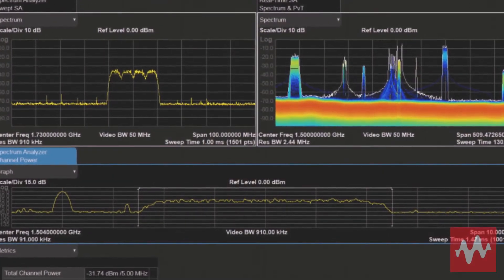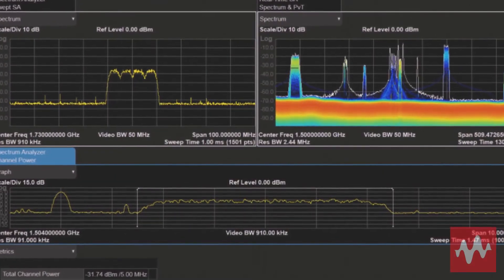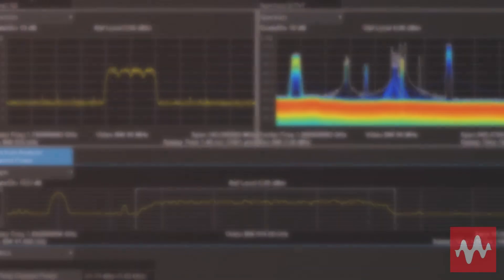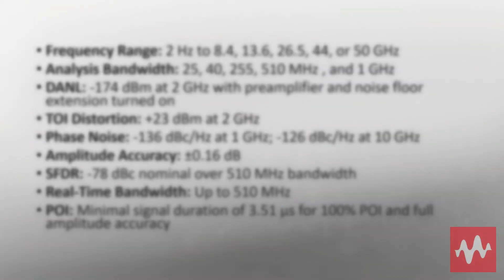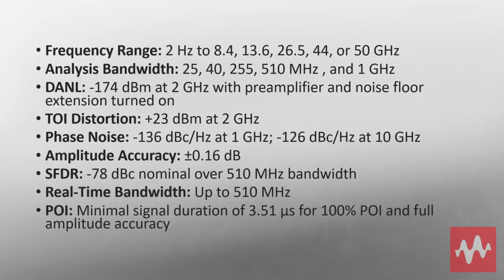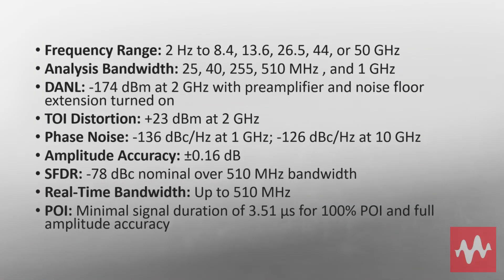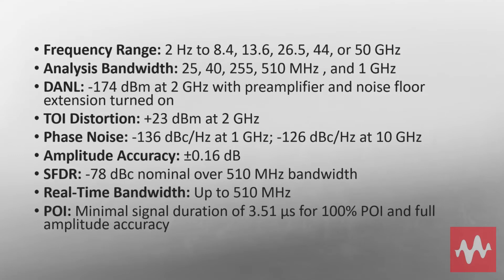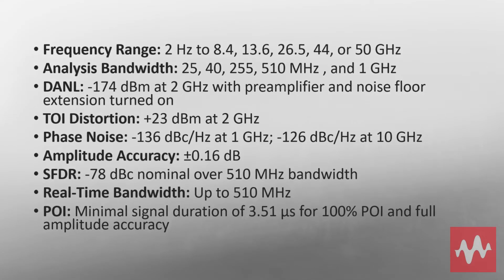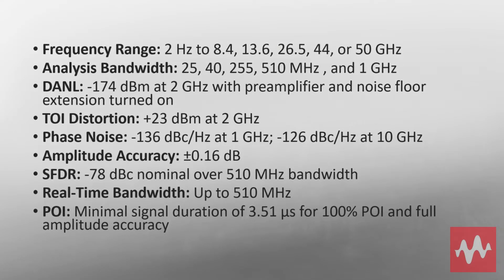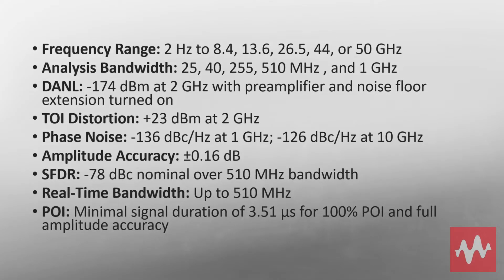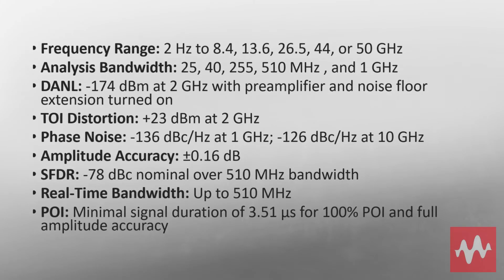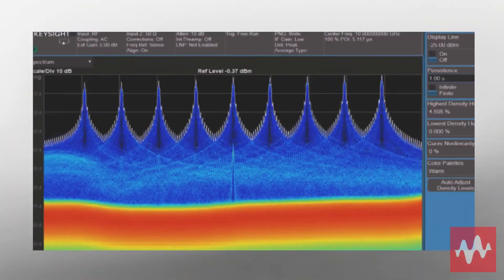Gain maximum insight by displaying multiple screens at once on the 14.1-inch display. Industry-leading phase noise performance and wide spurious-free dynamic range help you more accurately measure the spectral purity of your design.